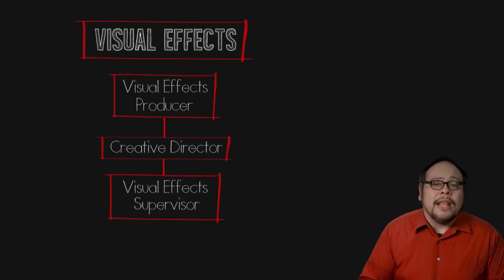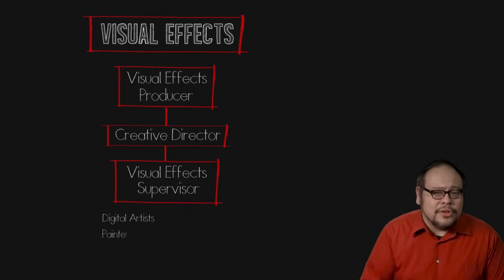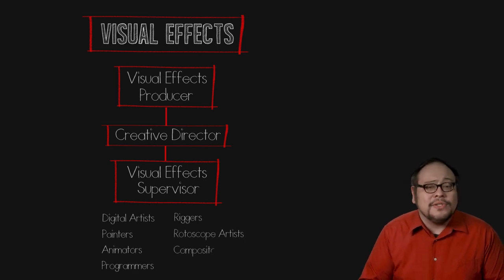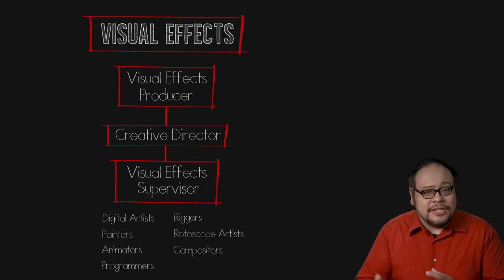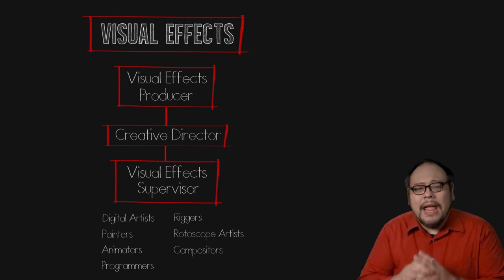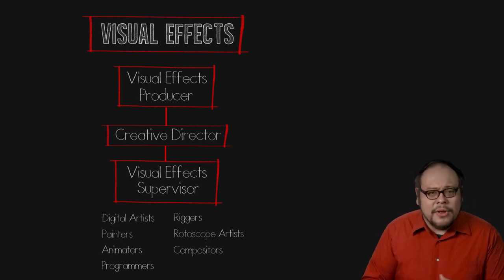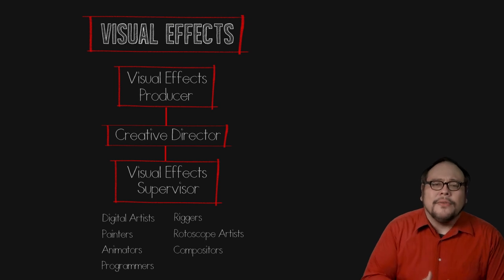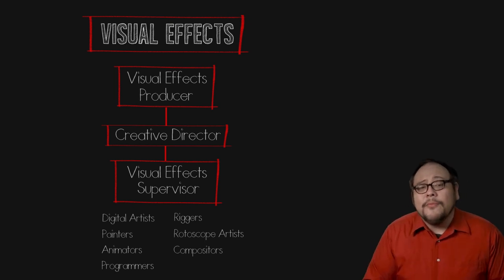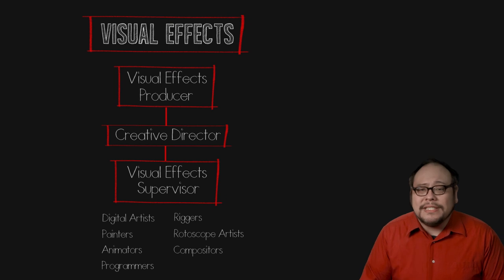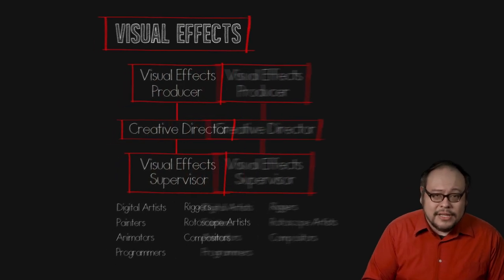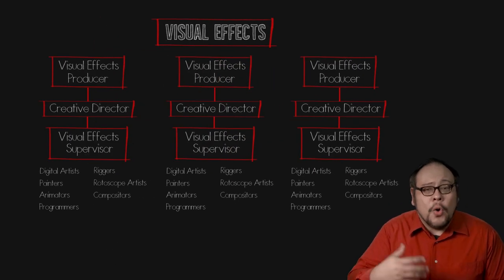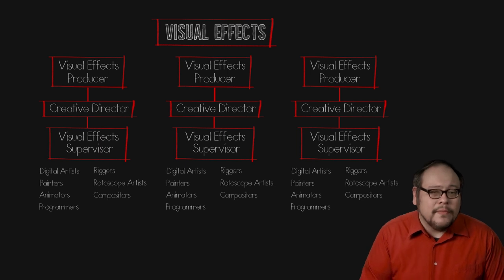Painters, animators, programmers, riggers, rotoscope artists that's a job where they have to cut out the plates frame by frame, and compositors, the person who brings different visual elements together into a single frame. Film will often use several different visual effects companies for different shots so you'll see many of these different positions listed over and over again.